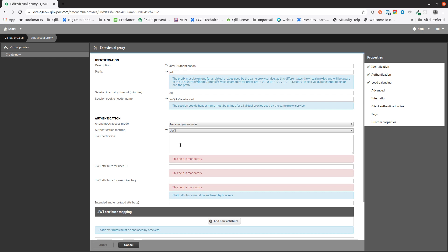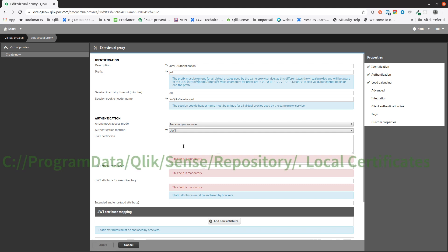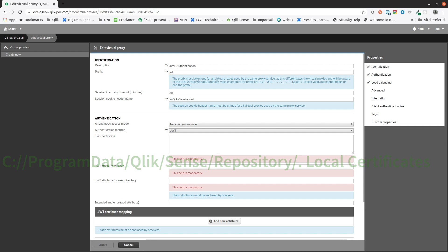For demonstration purposes, we are going to use the default auto-generated keys. The default location for certificates is C colon slash program data slash Qlik slash Sense slash Repository slash dot local certificates. In this example we will copy the server certificate and paste it here.